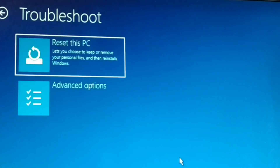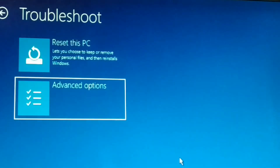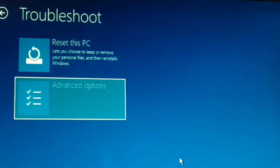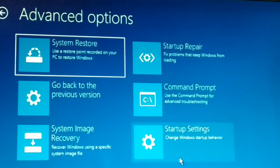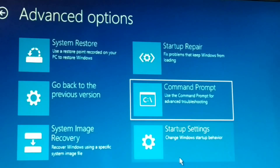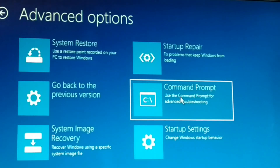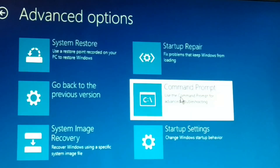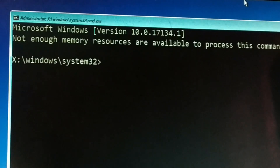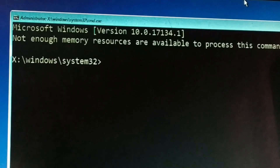Since Startup Repair failed, I can go to Shut Down or Advanced Options. Go back into Troubleshoot, then Advanced Options, and inside Advanced Options you need to go to Command Prompt and click on it.